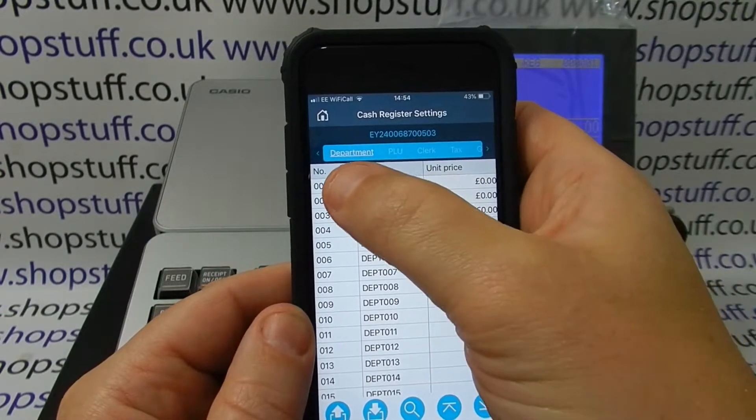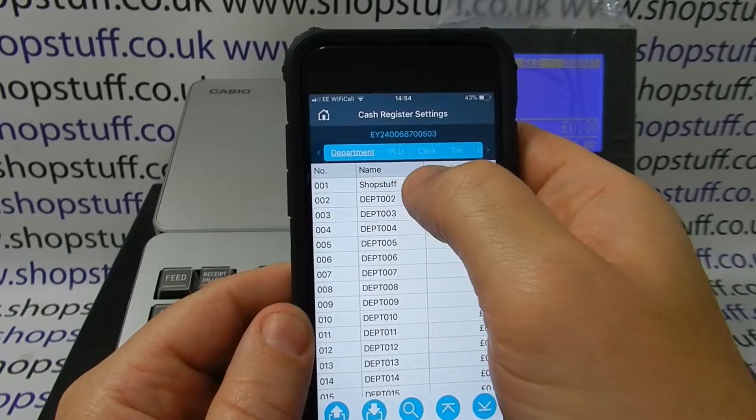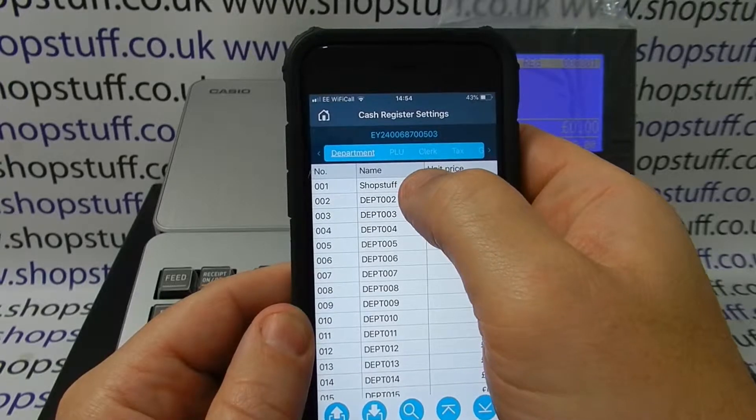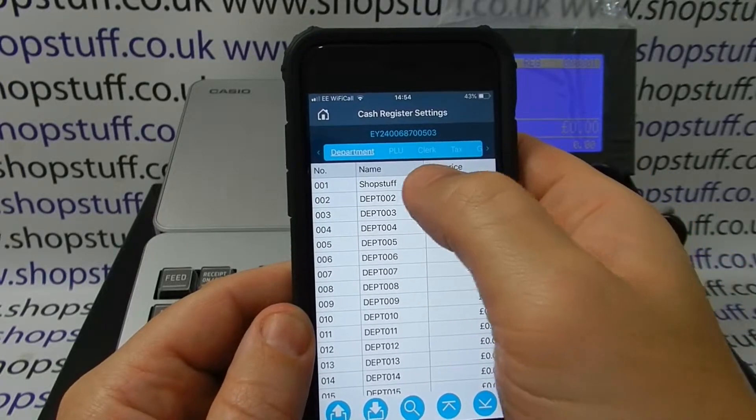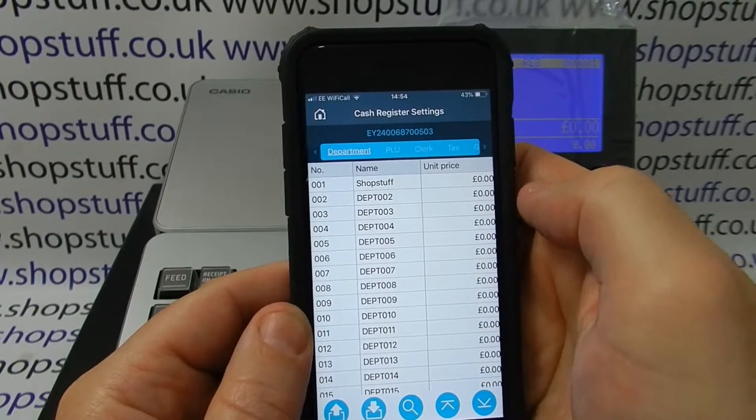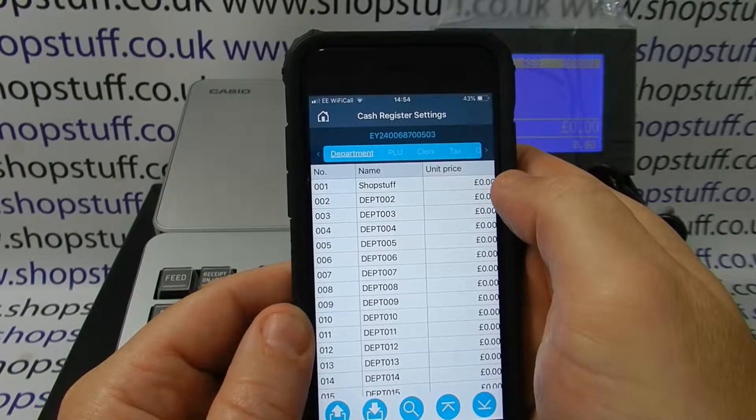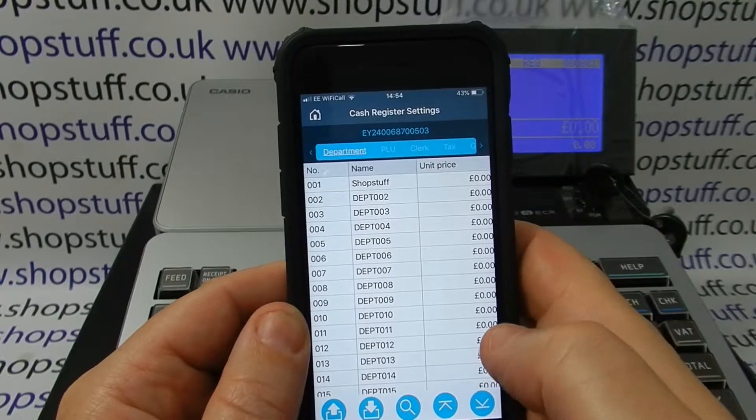Here we can see that department 1 has now been set to shop stuff and there's no fixed price for it.